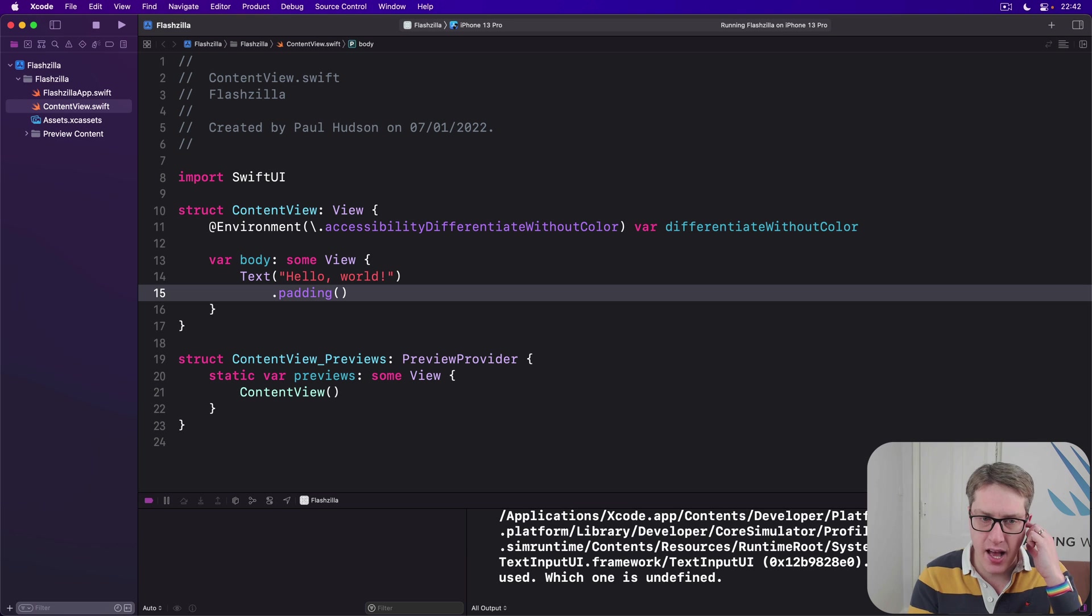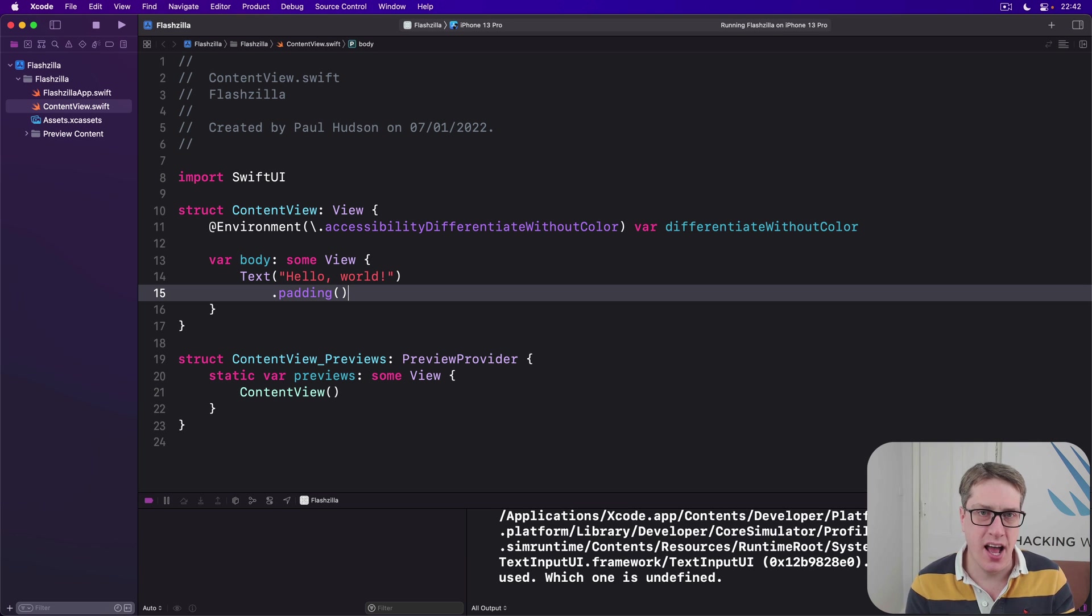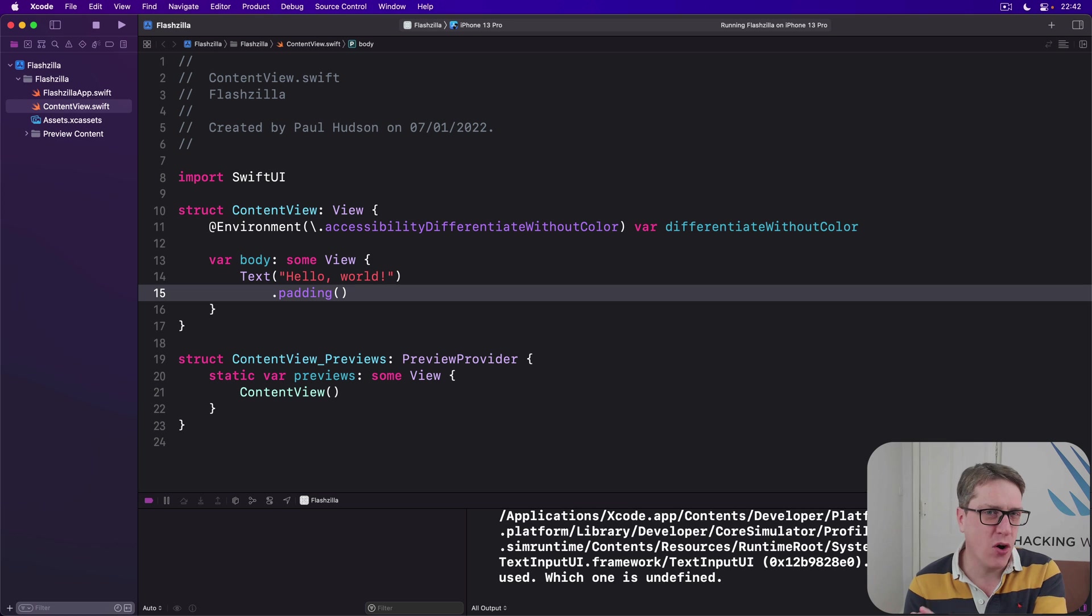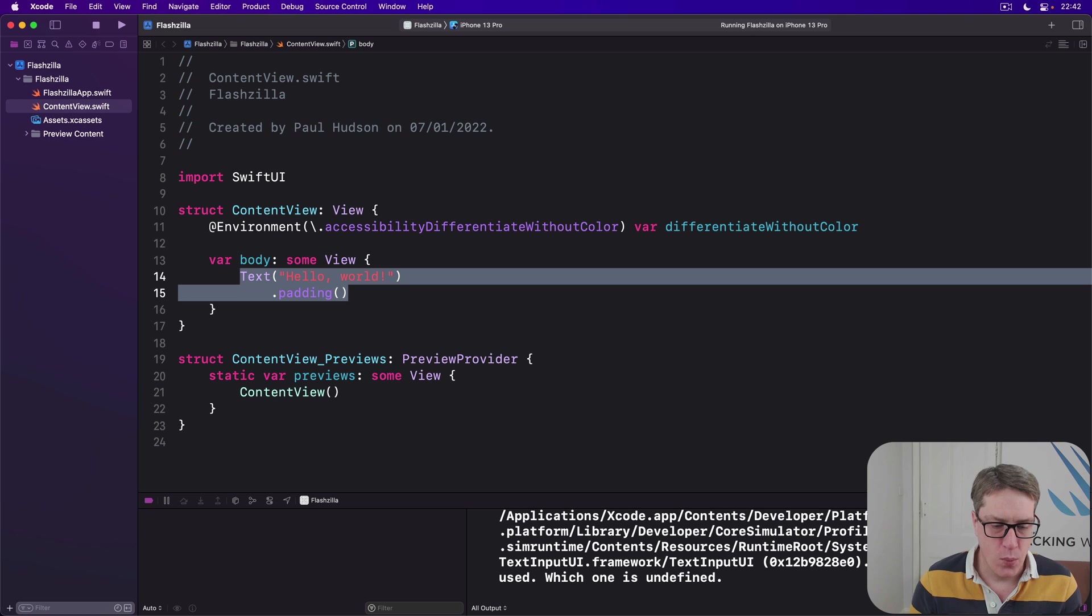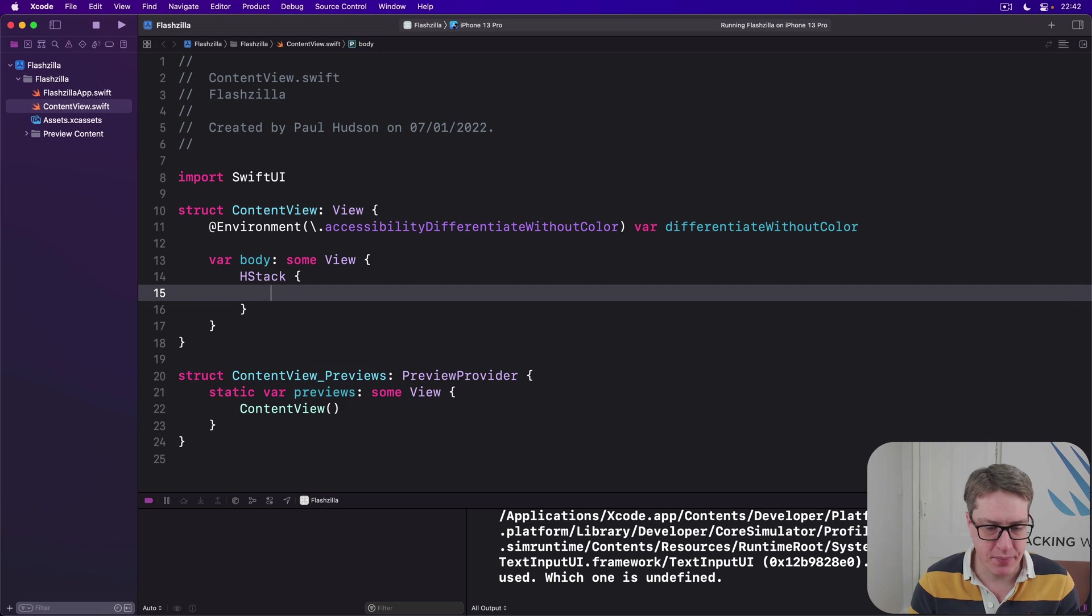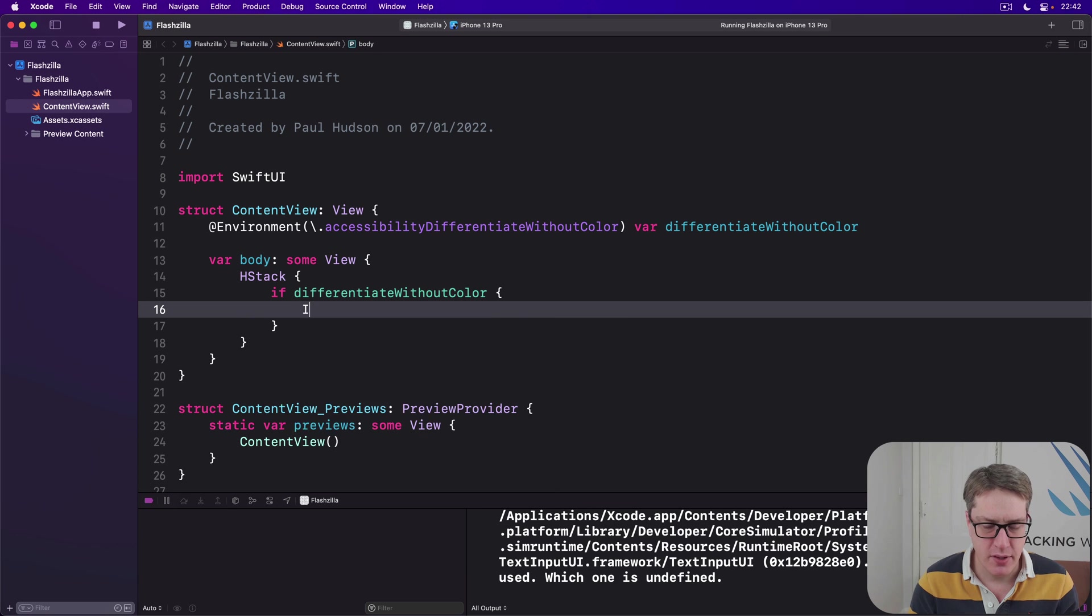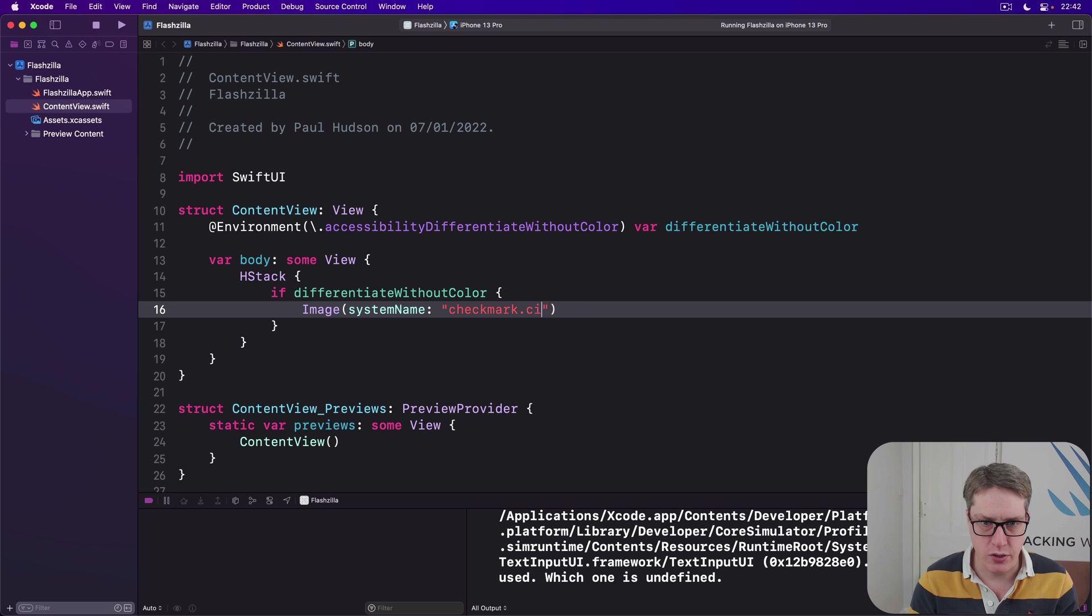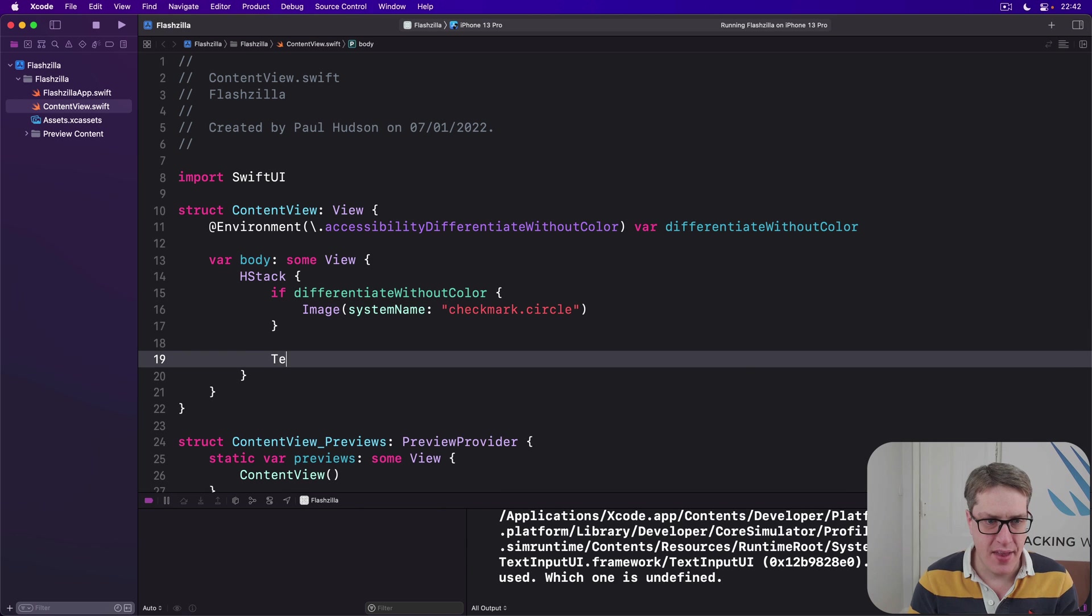We could say, show the text success with a green background behind it when we have colors. Otherwise, show an icon next to it and use a black background so the white stands out better on the black. We could say here, there's an H stack. And if we are differentiating without color, use image system name check mark dot circle. And then a text of success so we know it works.